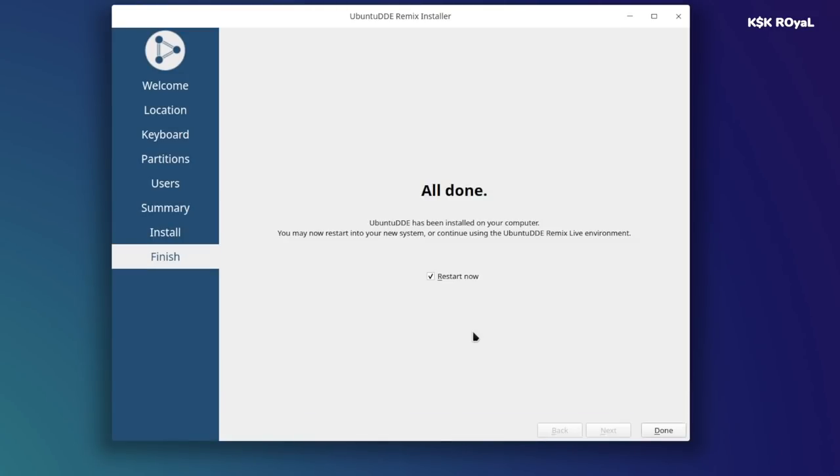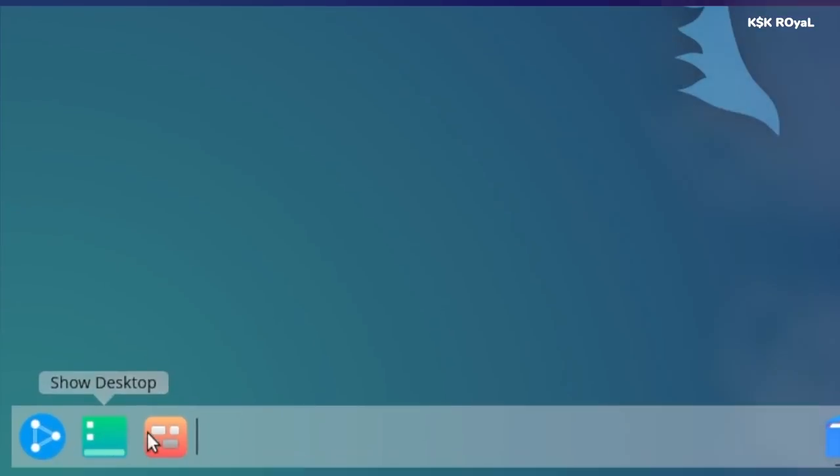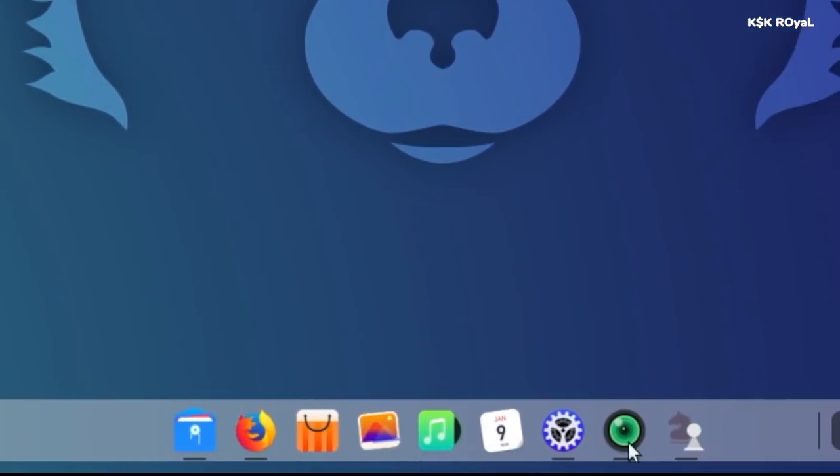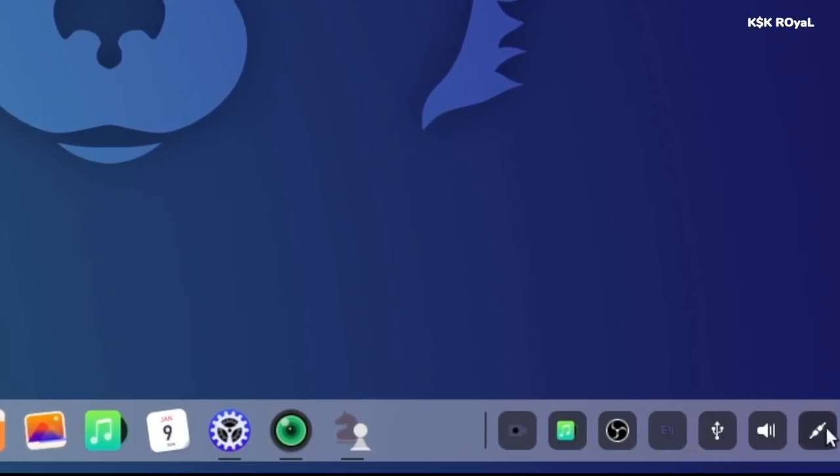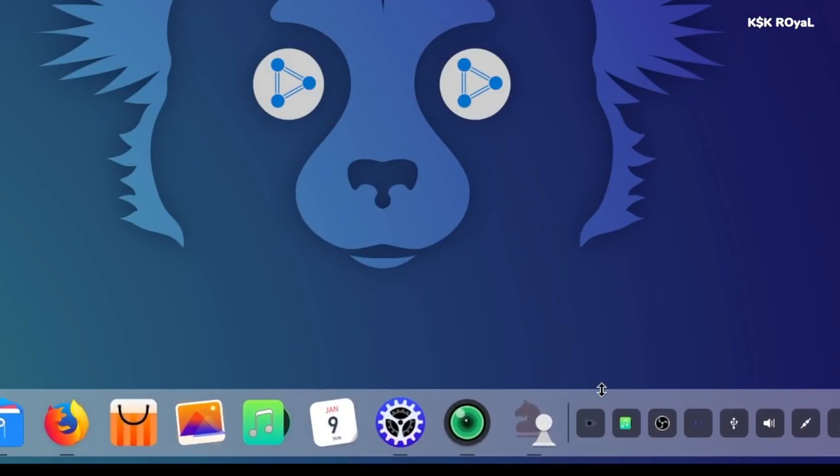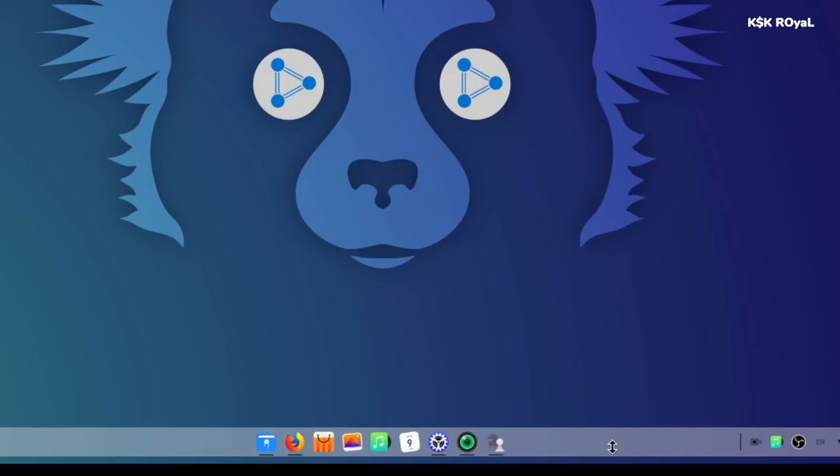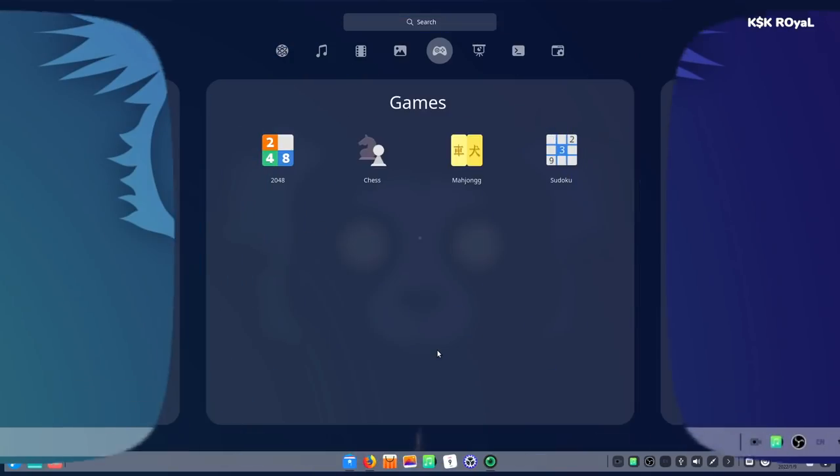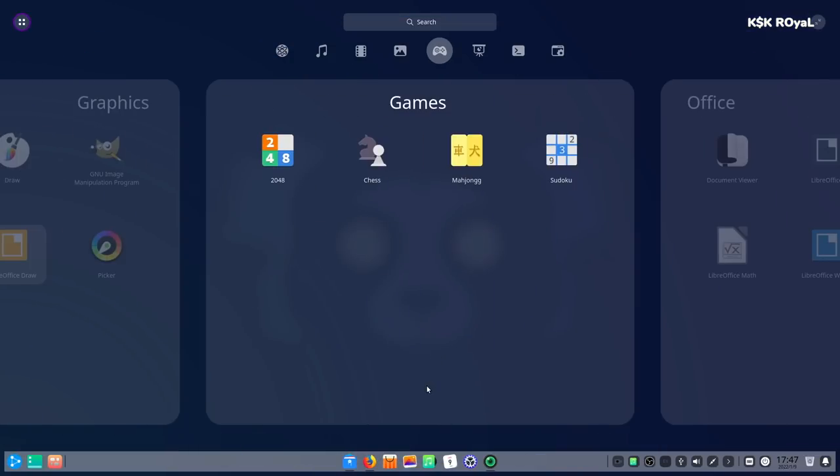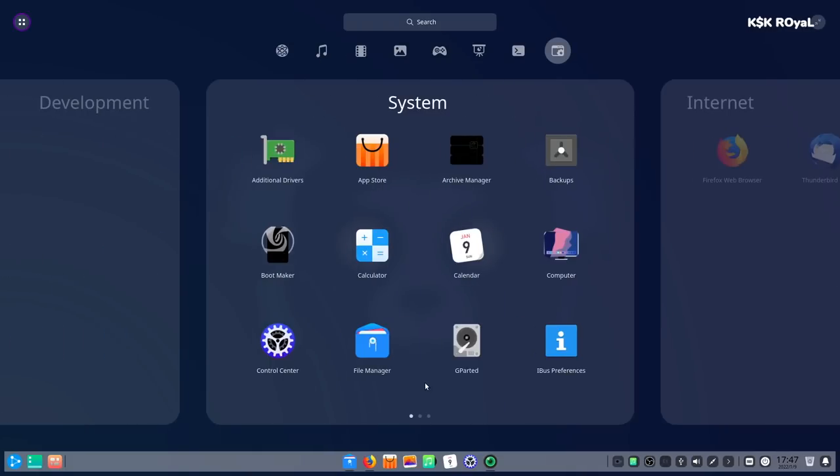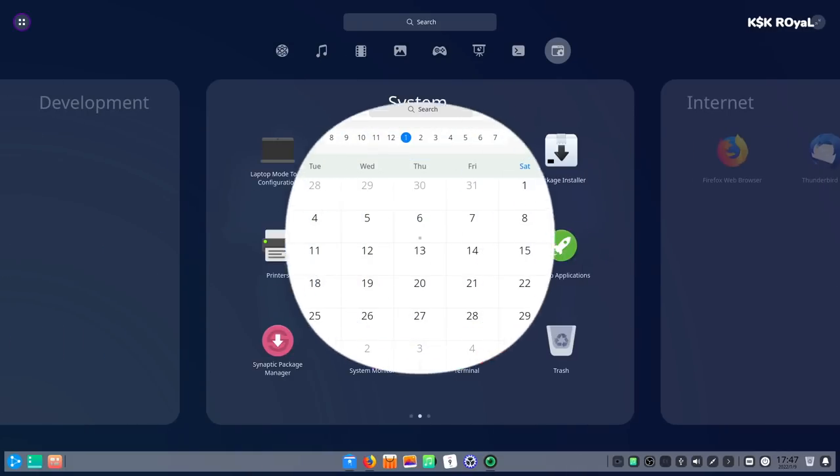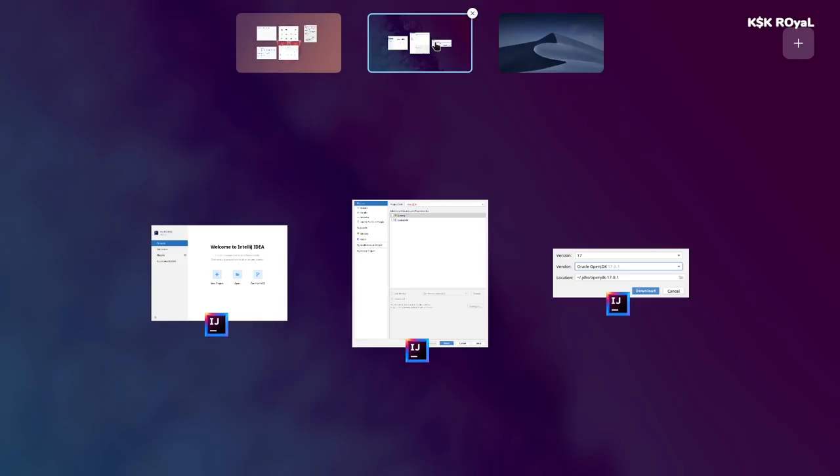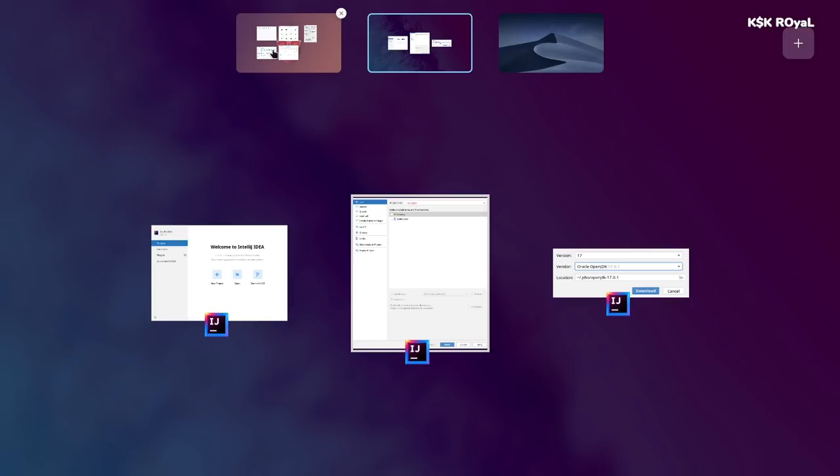That's it! Now your system boots into Ubuntu. If in case you see any issues in regards to Python boost error on UEFI machine, try using USB 2.0 ports and create partitions manually for boot EFI, root, and swap. This could fix the problem. That's pretty much it. If in case you like this video, hit the thumbs up button down there. Don't forget to subscribe to this channel and consider hitting the bell icon to receive post notifications of my latest videos. Thanks for watching this video. This is KSK Royal signing off.